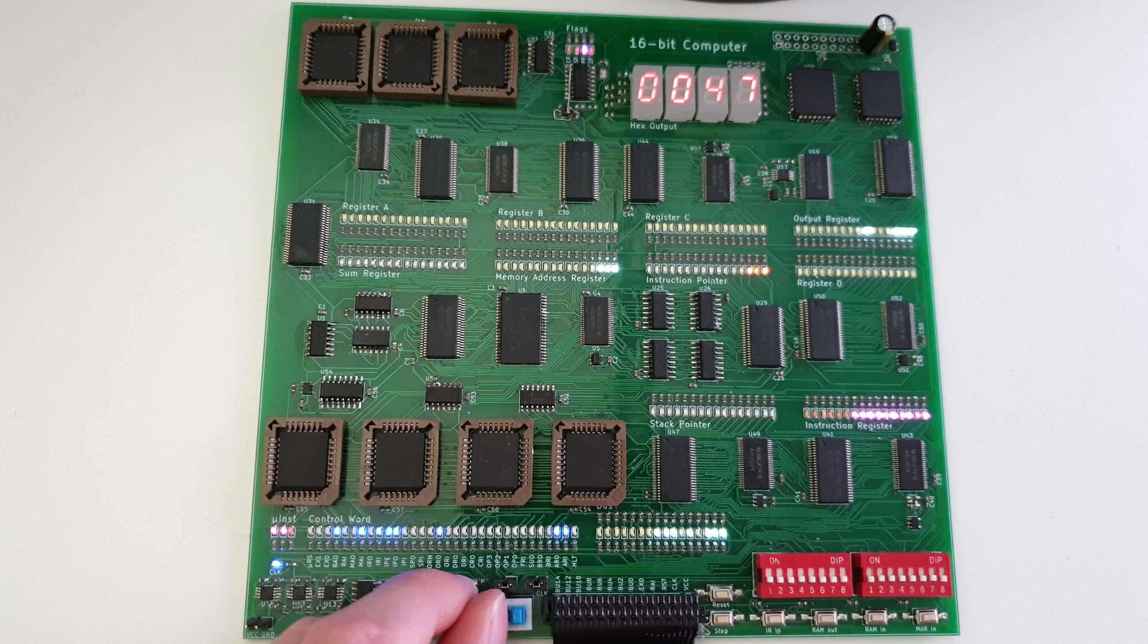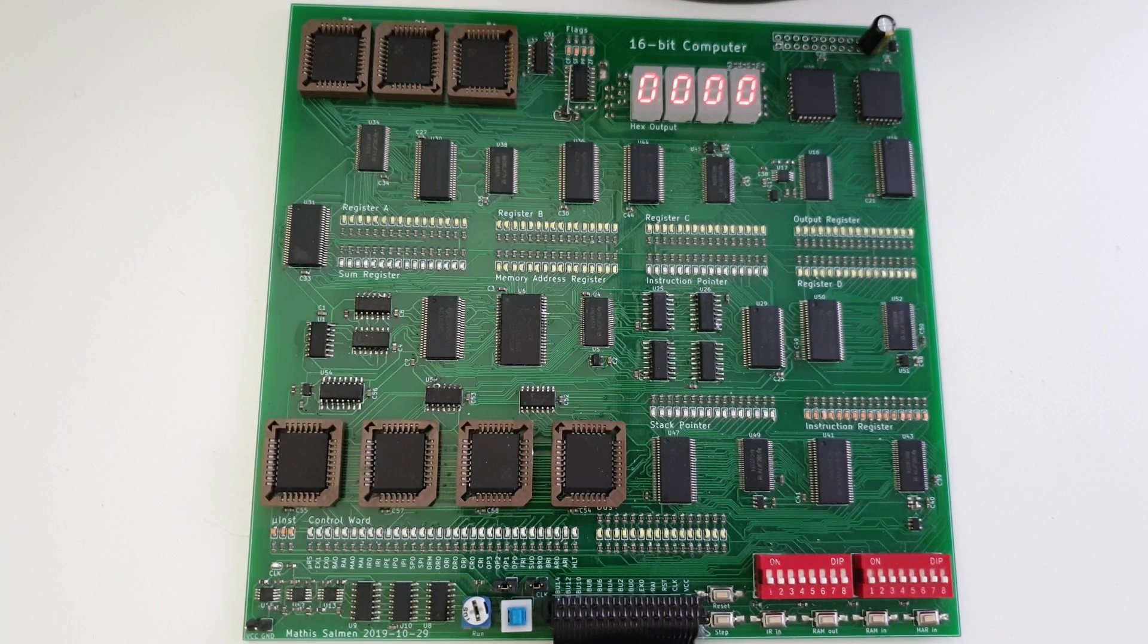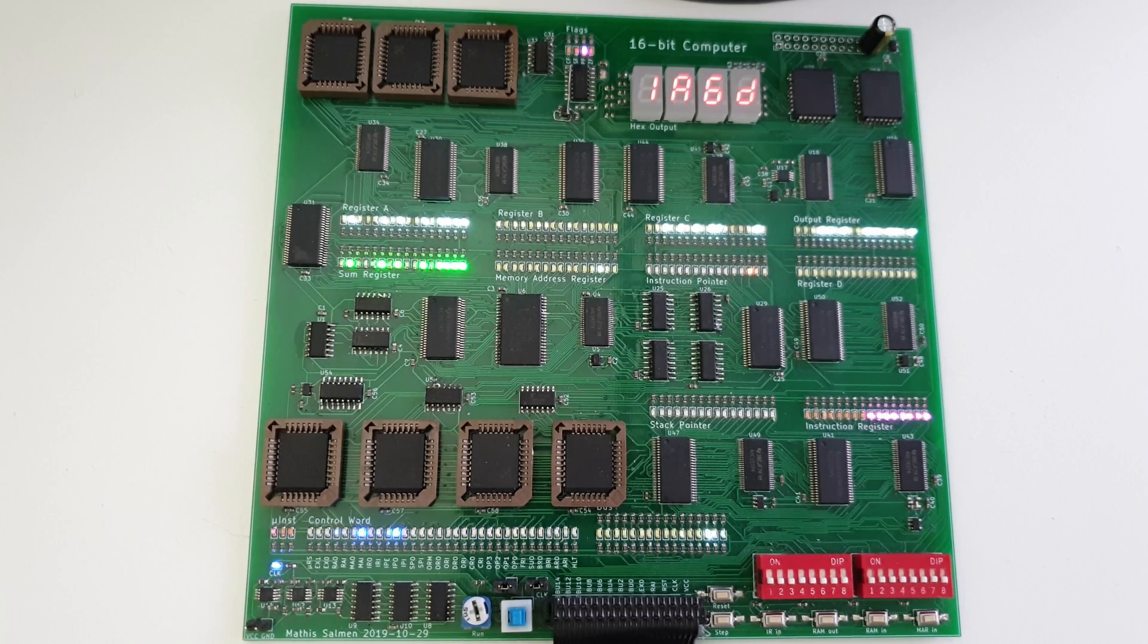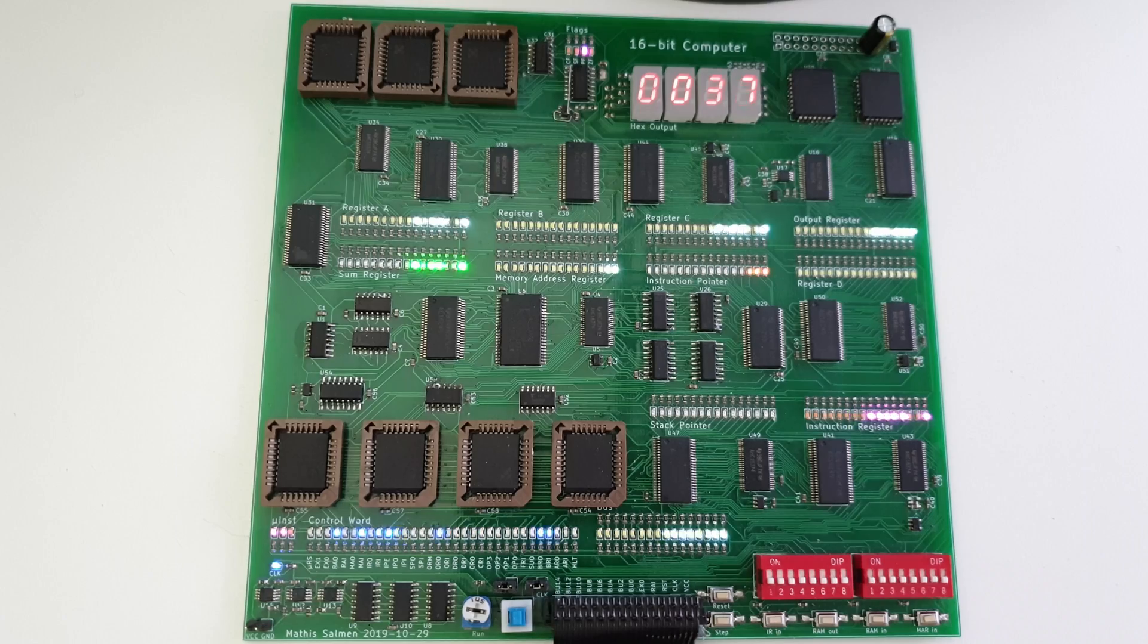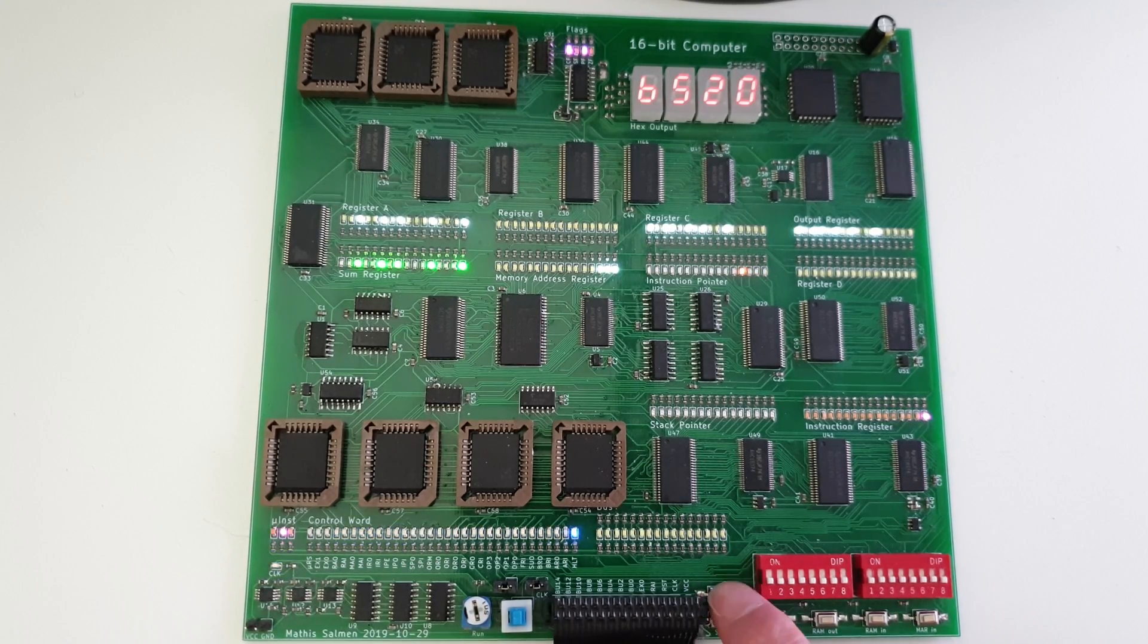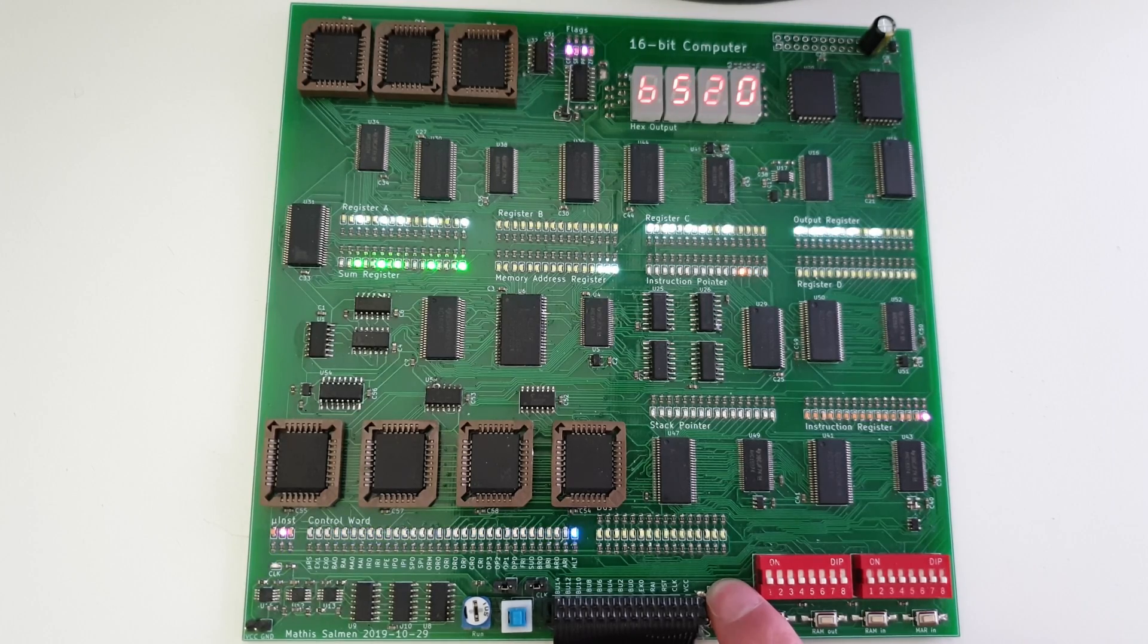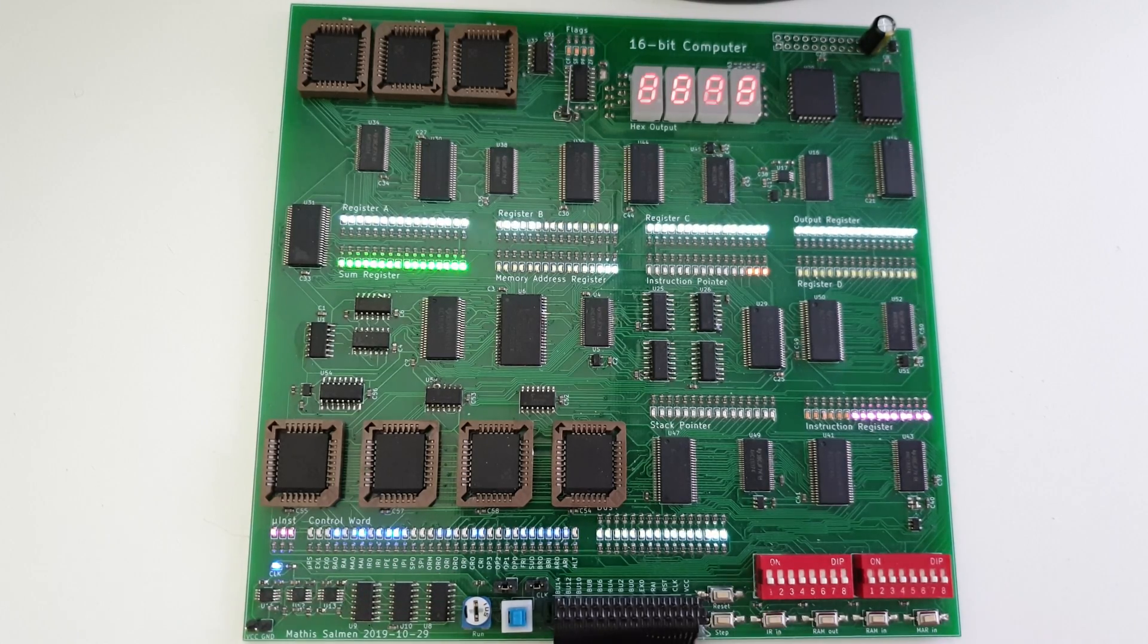For just counting, we don't need a computer though. Let's look at a program that actually does something useful. This program calculates the Fibonacci numbers, stopping when they get larger than 16 bits. Let's upload it and run. The final result is B520, which is 46,368 in decimal, and also the 24th Fibonacci number. By turning up the clock, we can do it even faster. And this is what happens when you turn up the clock too much.